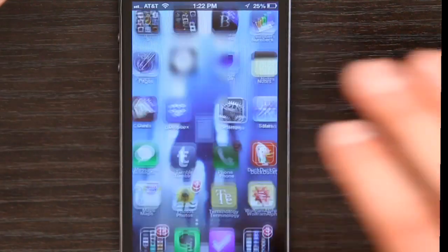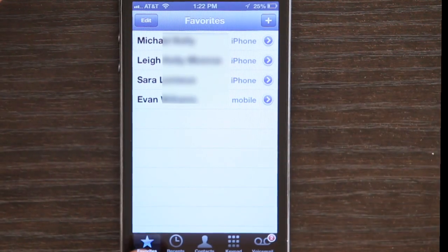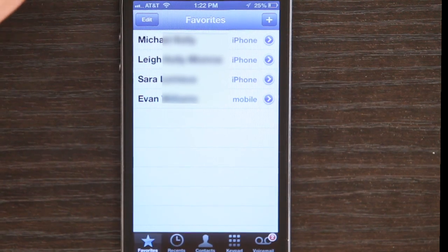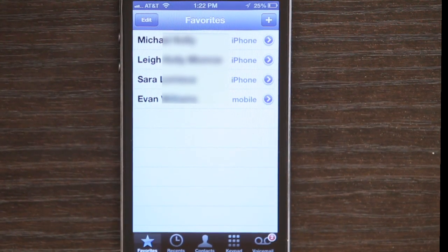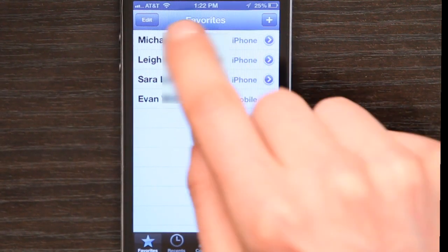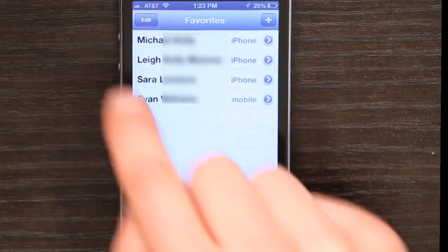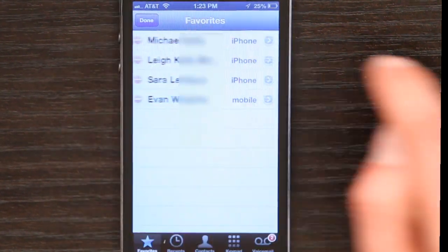Hey, I'm Skyler. Let's quickly go over how to alphabetize your contacts in your favorites list on iPhone. I'm just going to go to Phone and tap Favorites in the lower left-hand corner. If I tap Edit in the upper left,